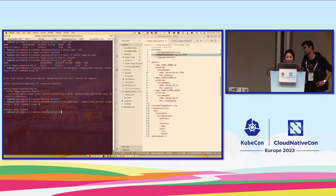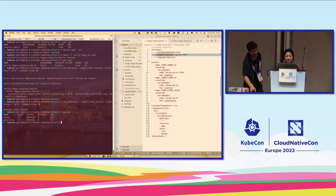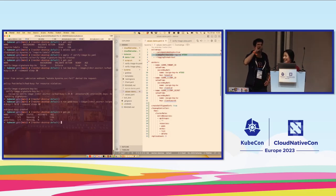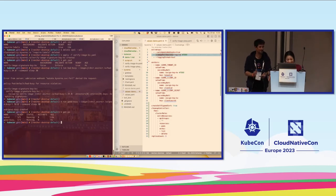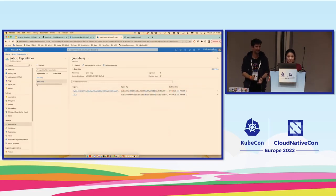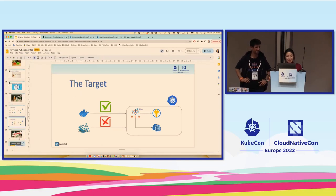It works! The good-busybox passed image signature verification successfully.